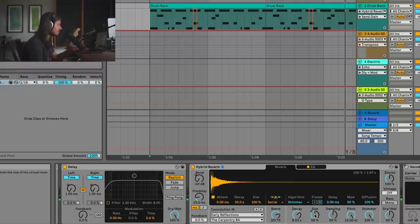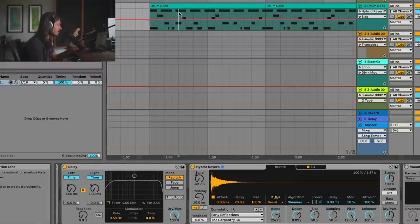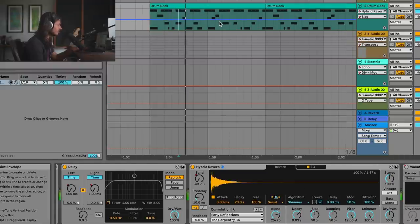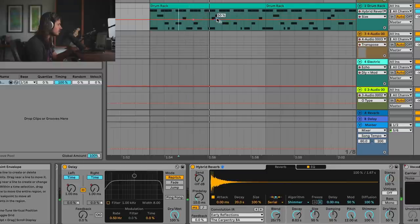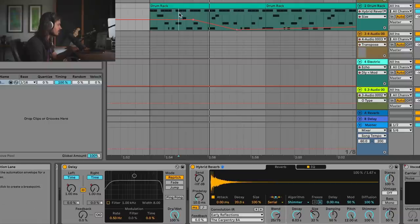Now this is fun, but another thing we can do is automate the size parameter. I know that the snare burst is right here. If I decrease the size, what will happen is the pitch will go up.